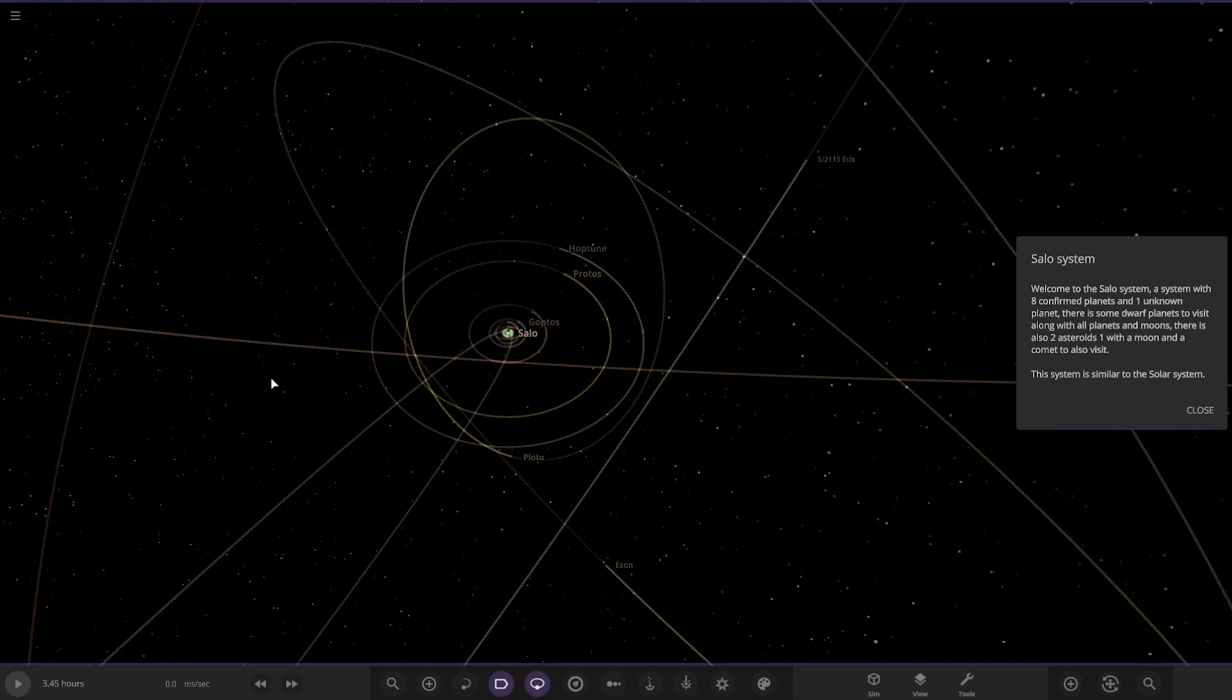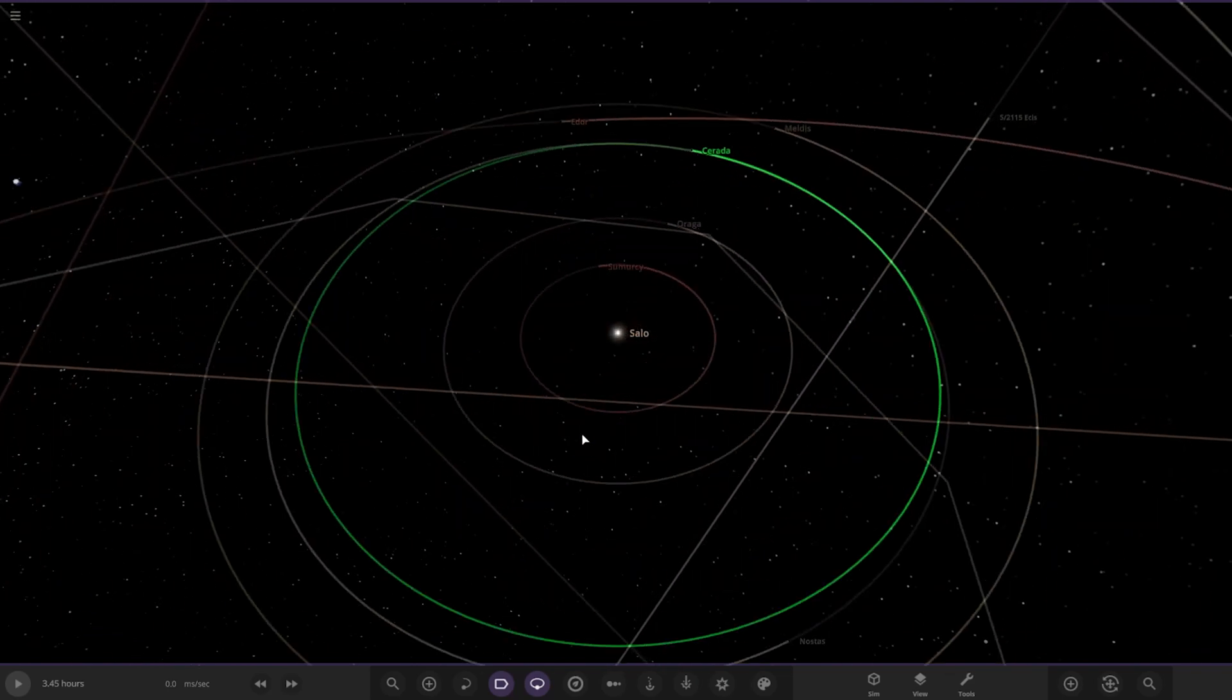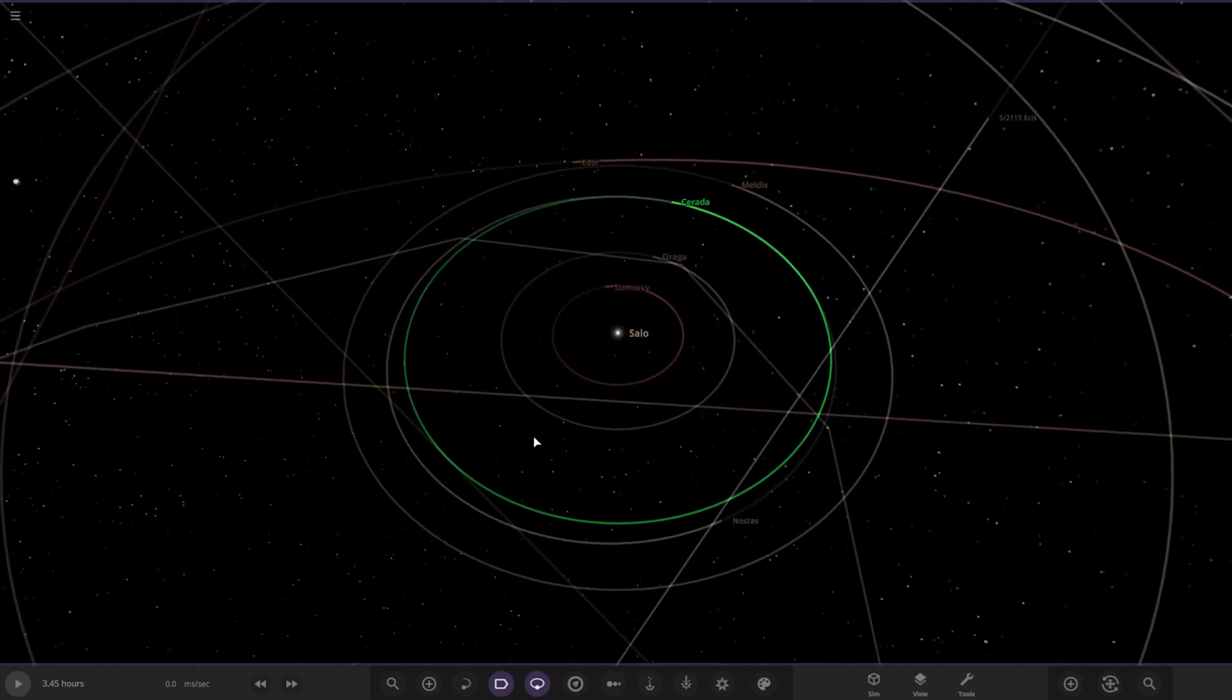Welcome to the Sallow system. A system with eight confirmed planets and one unknown planet. There are some dwarf planets to visit along with all planets and moons. There is also two asteroids and one moon with a comet to visit also. The system is similar to the solar system.